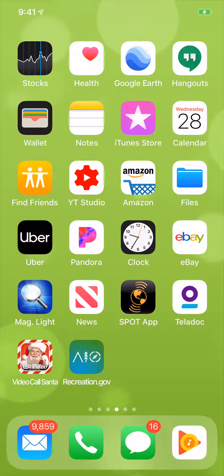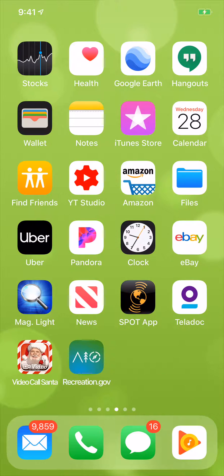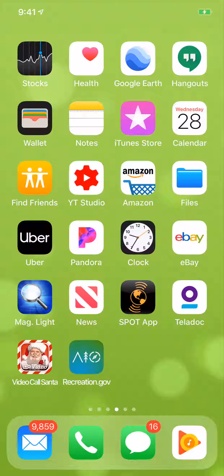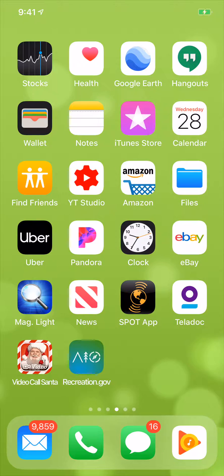Have you ever had an alarm go off on your iPhone and you sit there and wonder what the heck was that alarm for? I can't remember. Well, there's an easy way to name your alarms. I'm going to show you how.